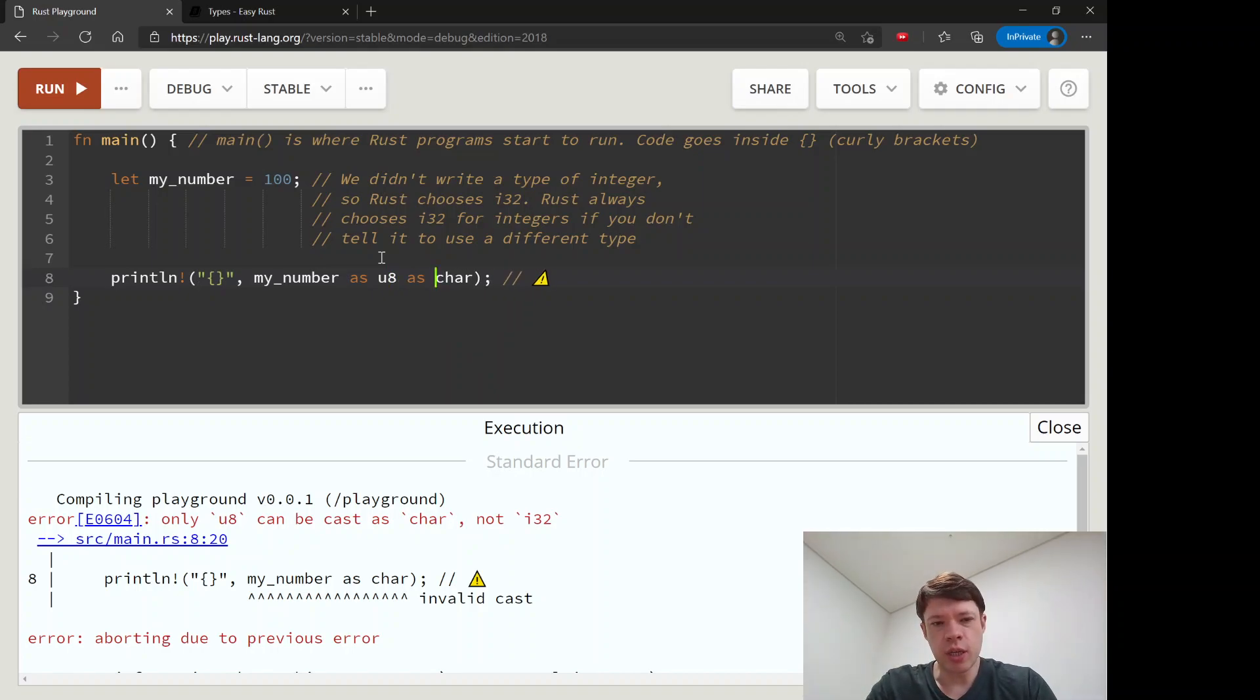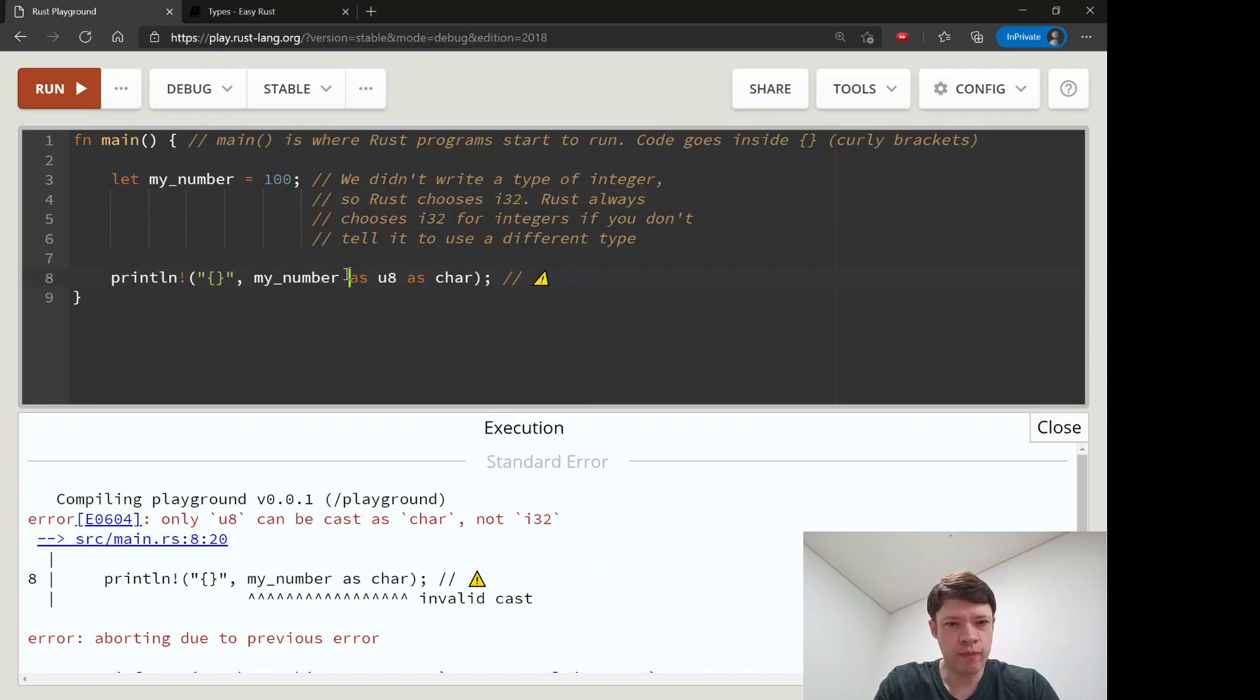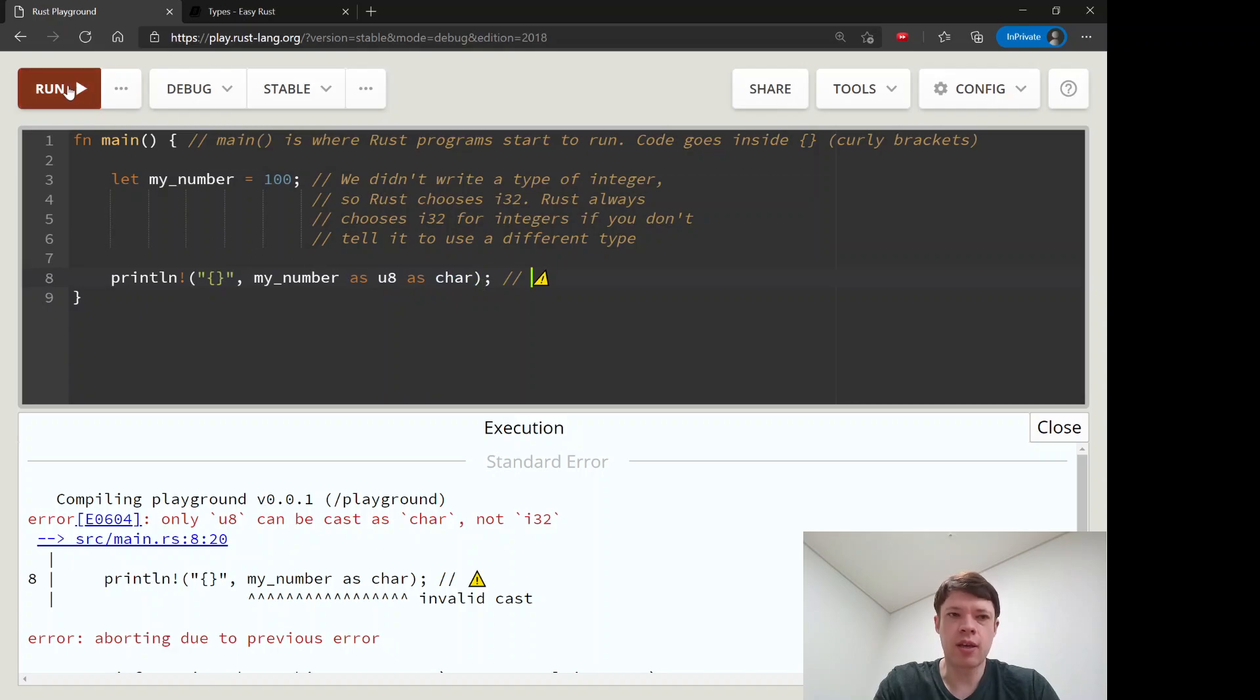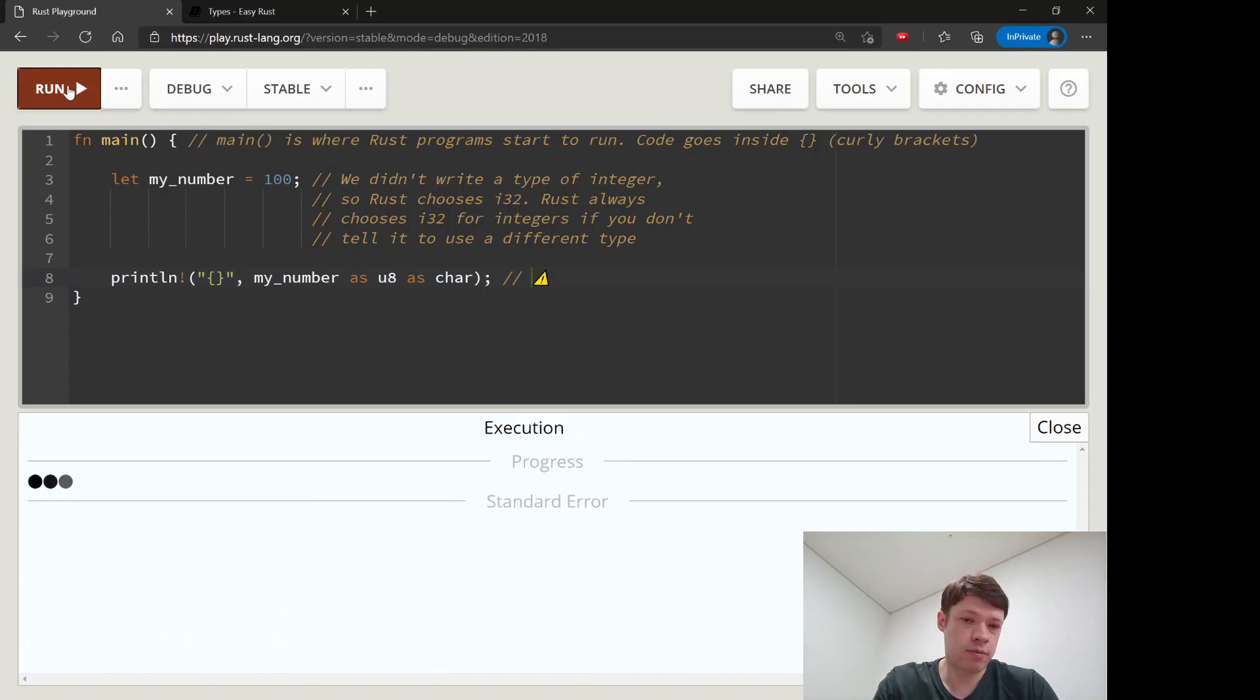So what you can do is a double cast. You take my_number which is an i32, as a u8, and then take that as a char, and it will print the 100th character.